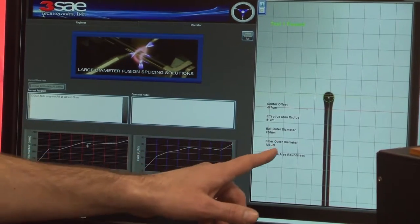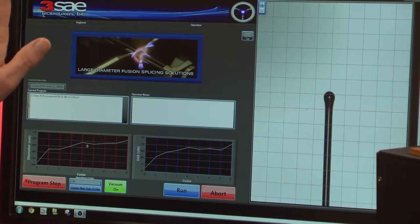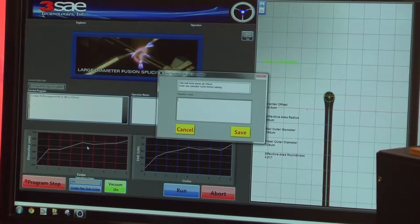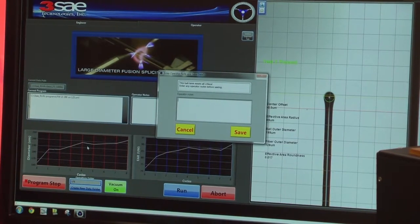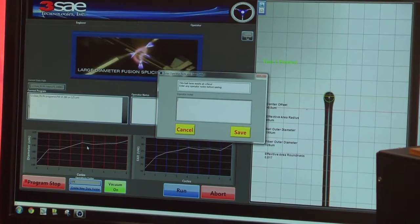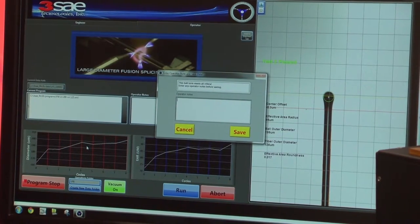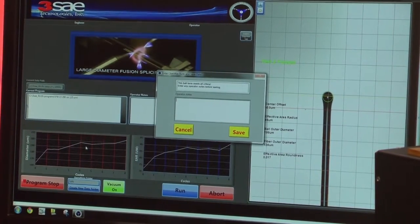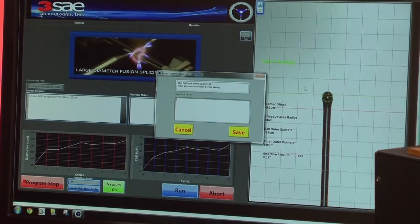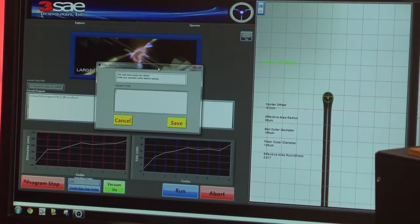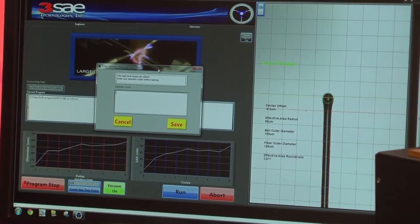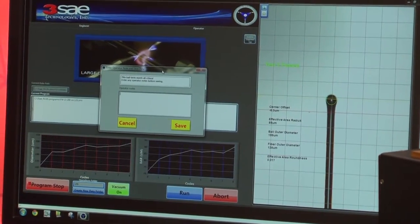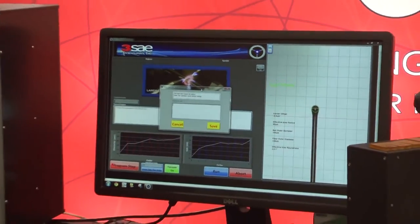It looks at the fiber at zero degrees, and rotates and looks at the fiber again at 90 degrees, and we'll measure the fiber twice to make sure it matches all the criteria. We're looking for the roundness of the lens, the offset of the lens to make sure that the lens is centered on the fiber.